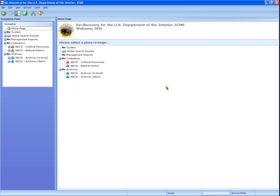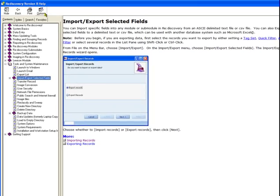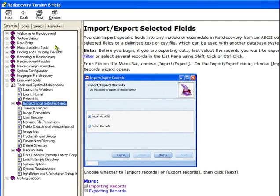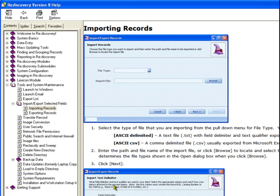One function available from anywhere is the system help. It includes a chapter on tools and system maintenance, which includes a section on import-export. The system help does not include details on data format and field usage. You will find that information in the ICMS user manual.